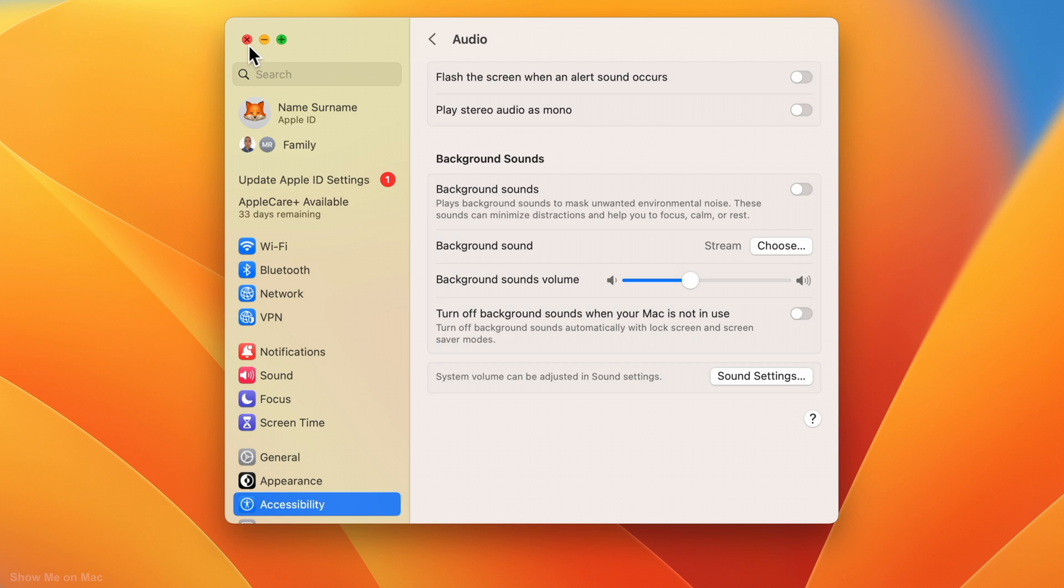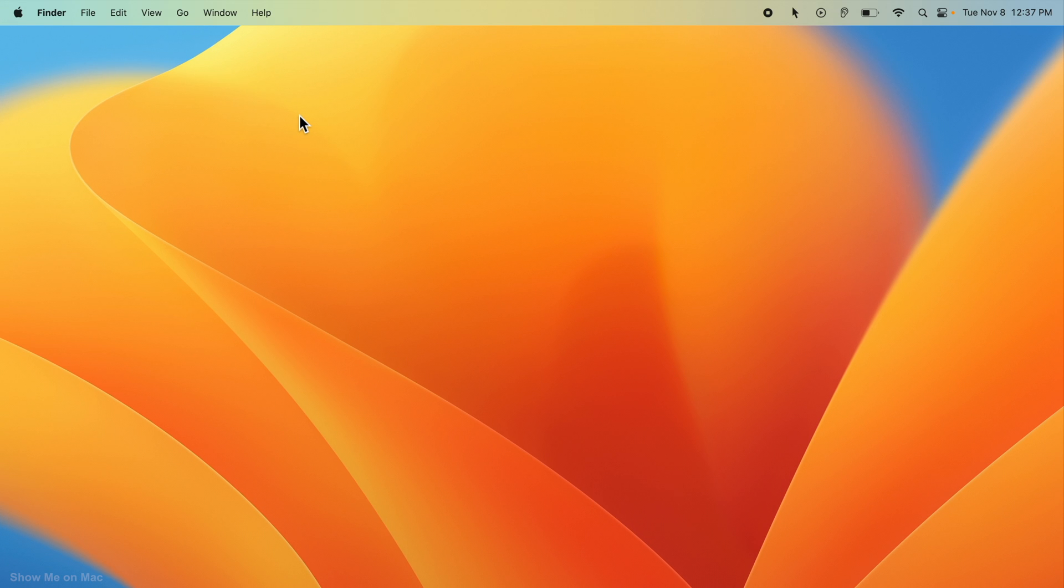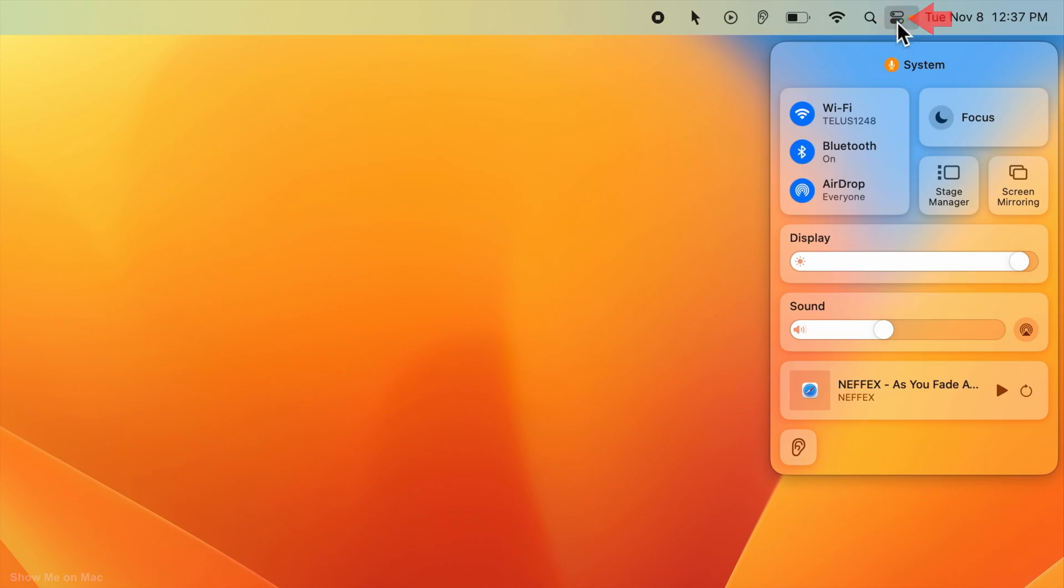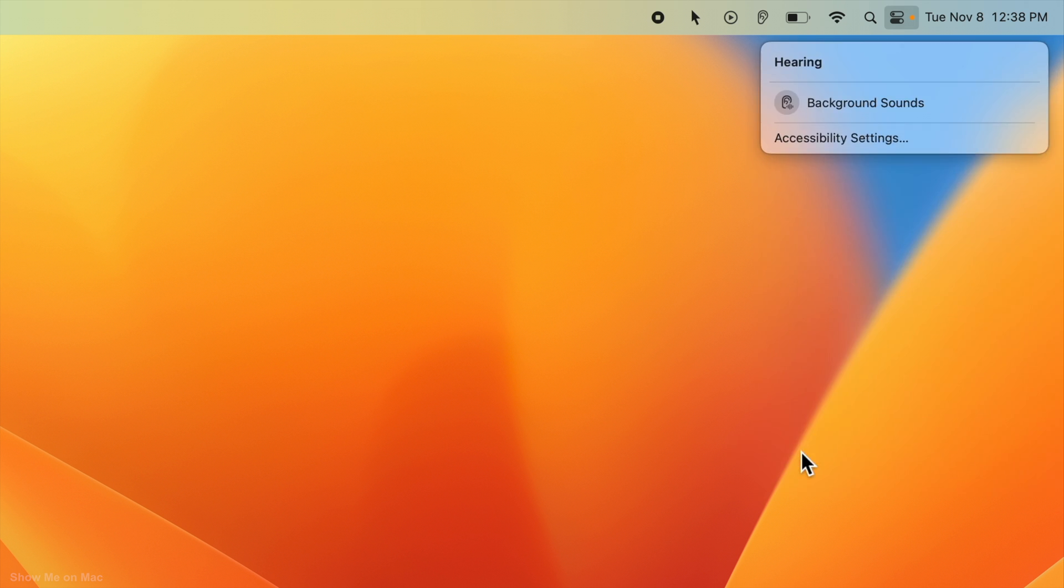When you add the hearing module to the Control Center, you can access background sounds by clicking the Control Center icon on the menu bar and then clicking on the hearing module button.